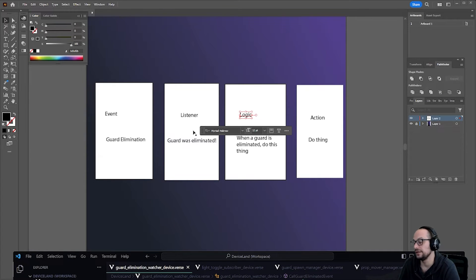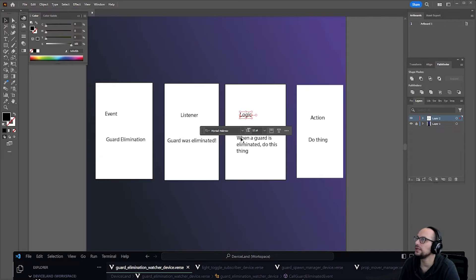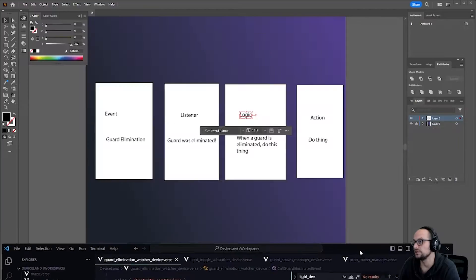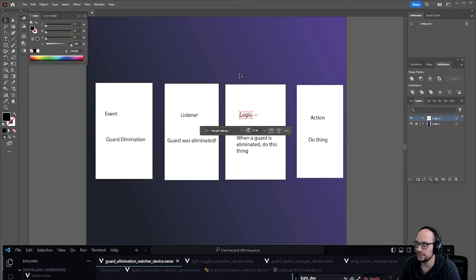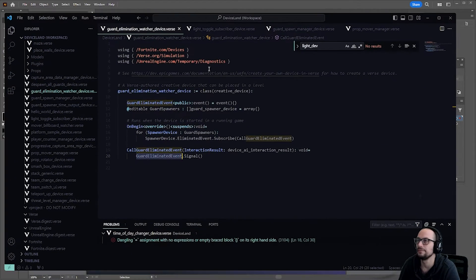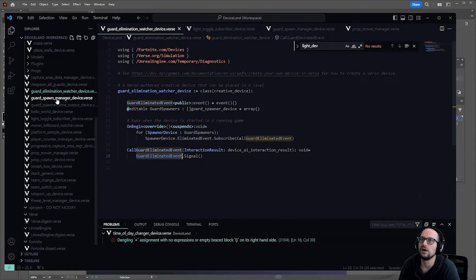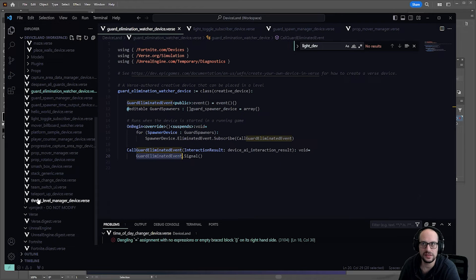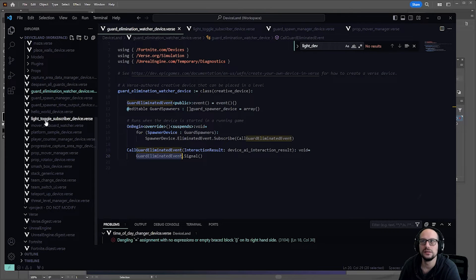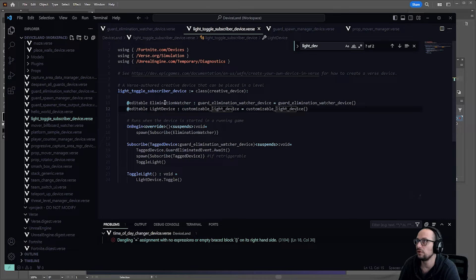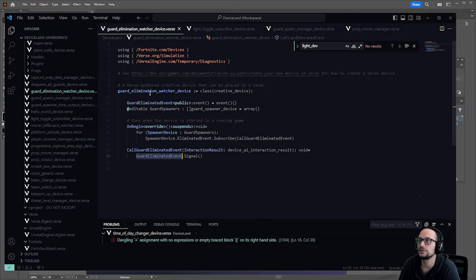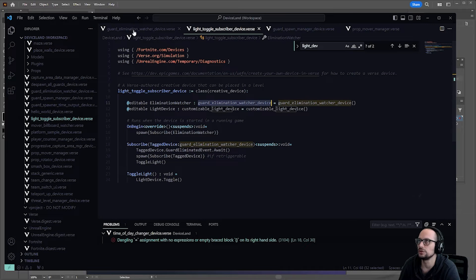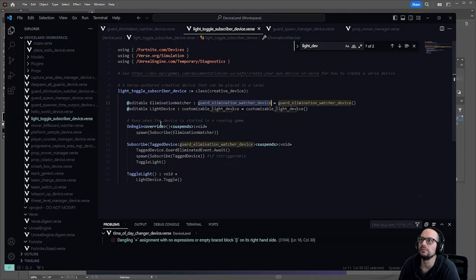The raw event from the guard spawner and the event from the listener. And it creates an event in the listener. Then, we can have a logic function or any number of logic functions. We could do like 10 different things when a guard is eliminated. And that guard elimination, in this case, is the light toggle subscriber. We've got the elimination watcher, which is a guard elimination watcher device as I just wrote in my other code.